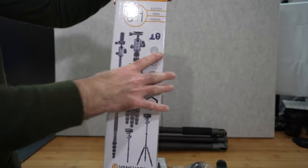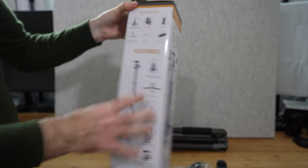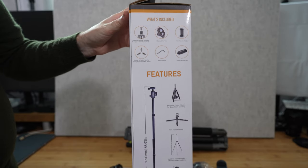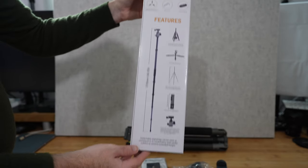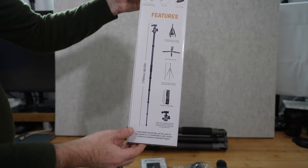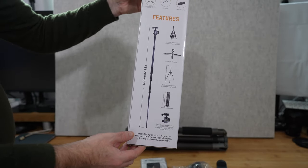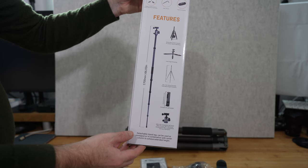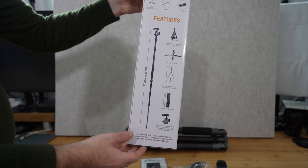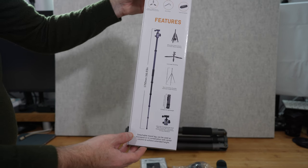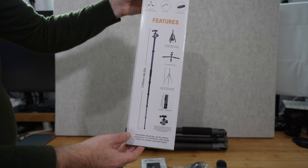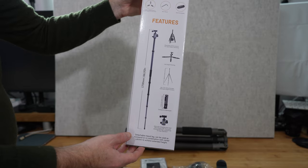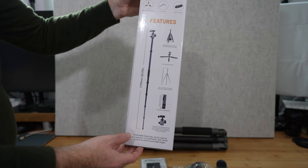If we take a look around on the side it tells you what's included inside the box. It's also shown you in the monopod mode where it goes up to 1700mm in height which is 66.93 inches.